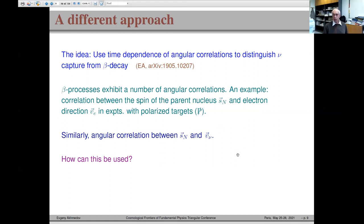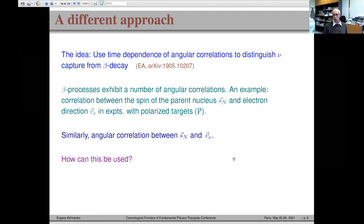Beta decay processes exhibit angular correlations. The most famous is the correlation between the spin of parent nuclei in polarized decays and the direction of the emitted electron — as exploited in the Cobalt-60 experiment where parity non-conservation was first discovered. The same angular correlation between the spin of target nuclei and the neutrino direction was not previously discussed, simply because neutrinos are not detected in beta decay — electrons are.